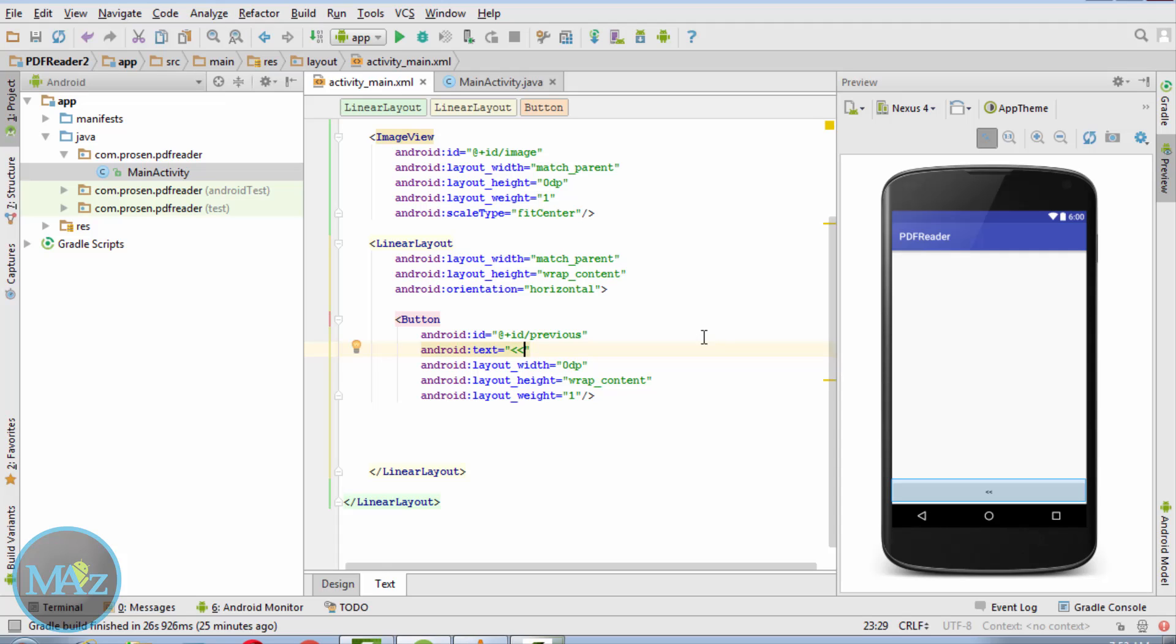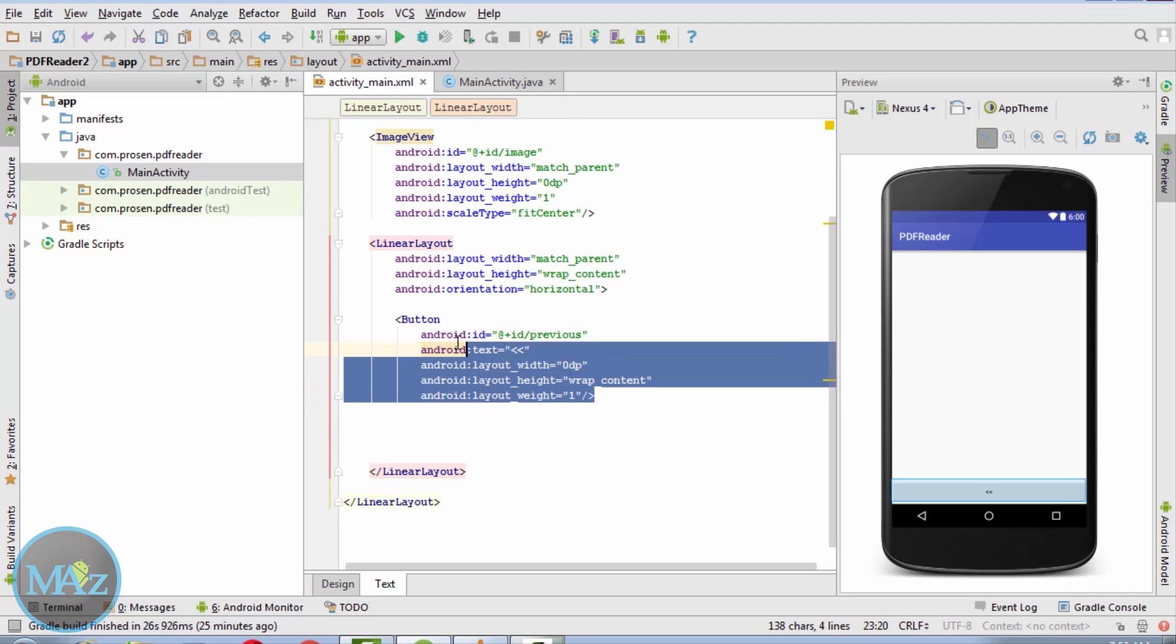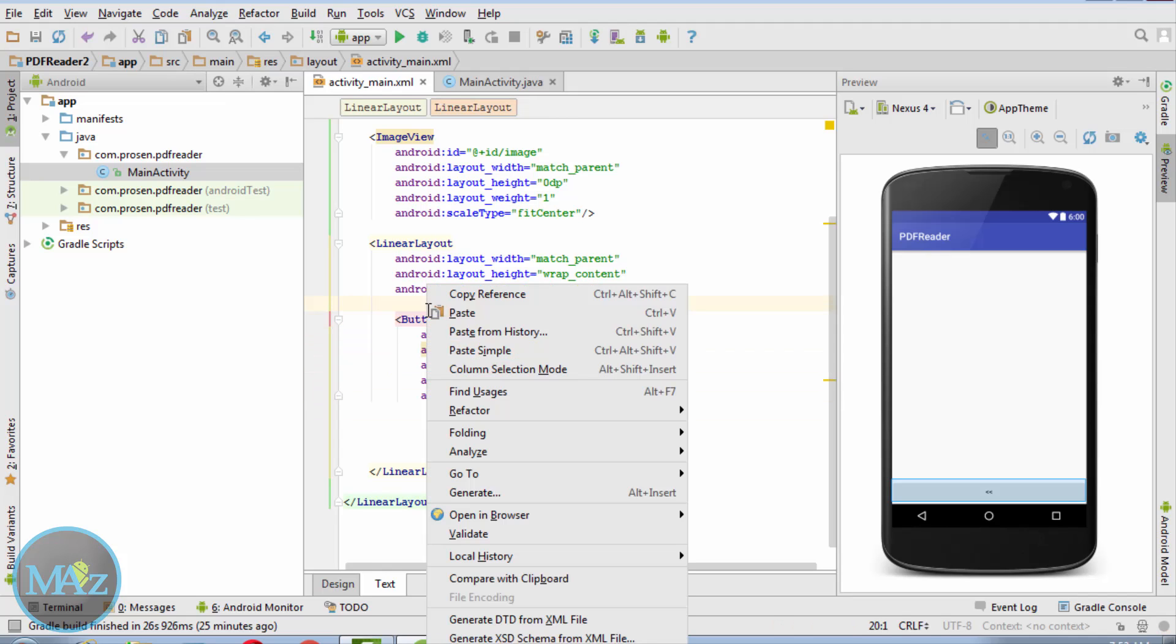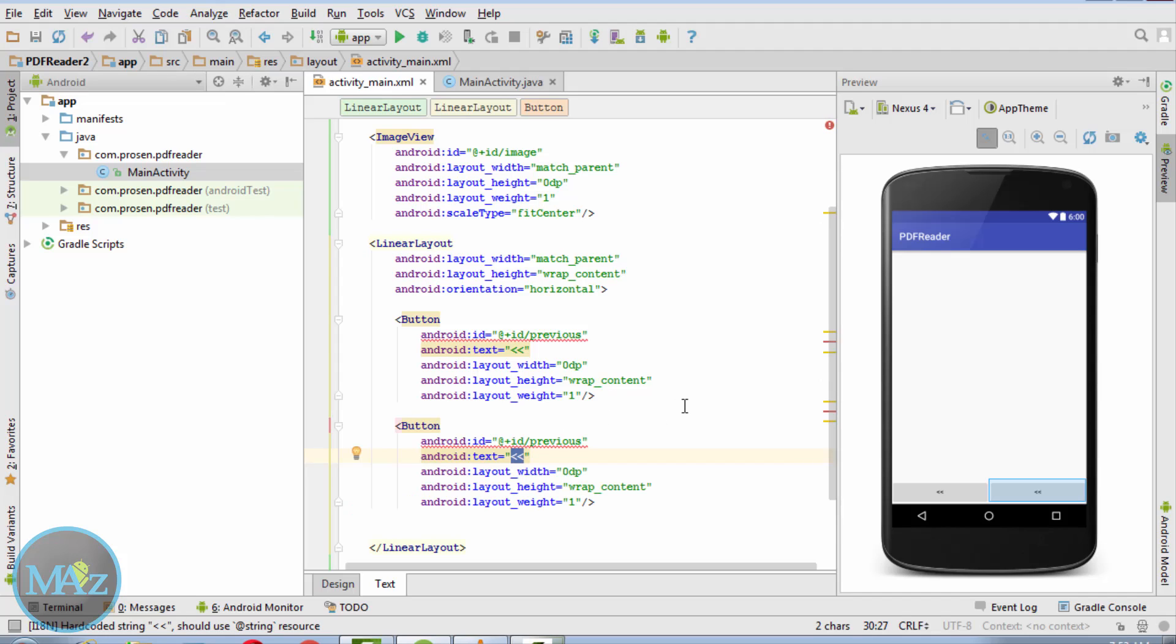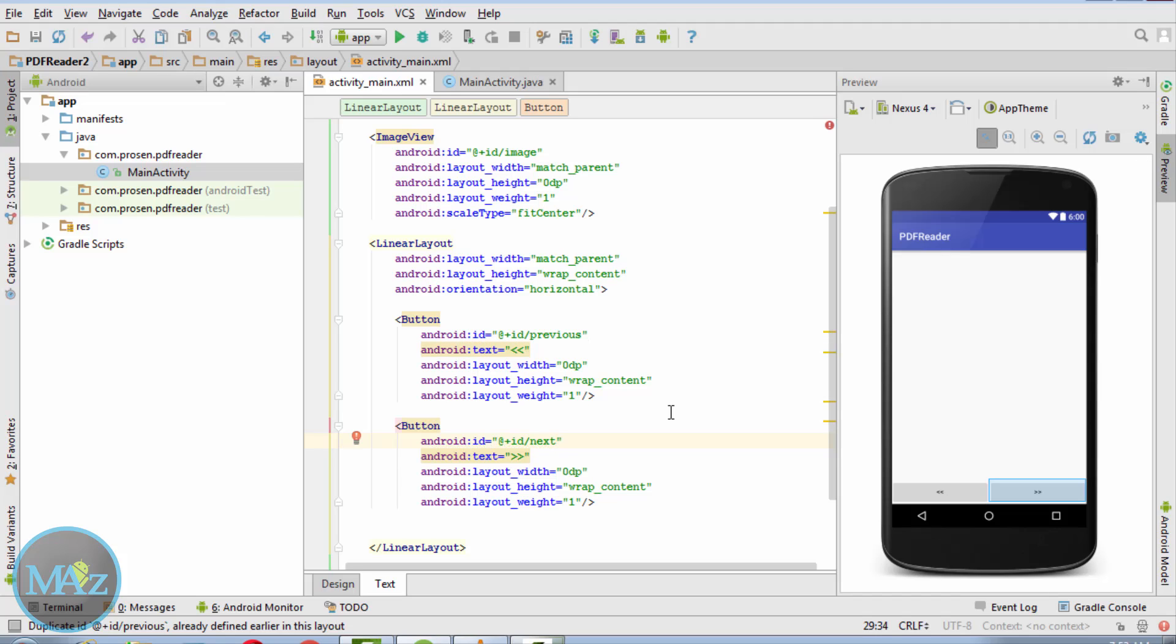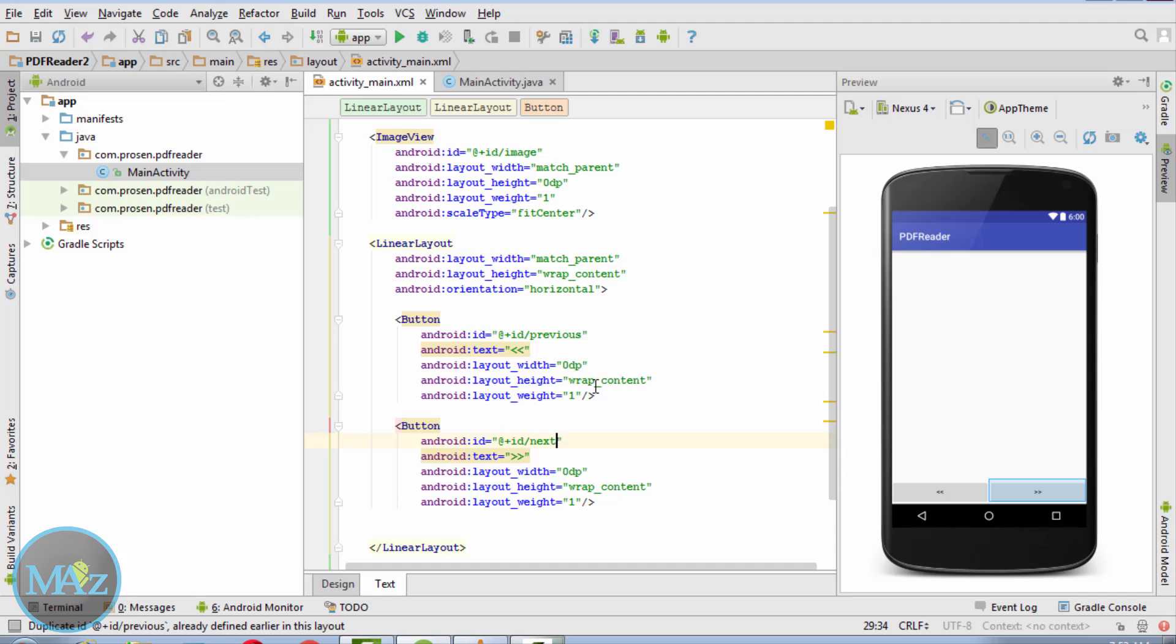Android text is Previous. Now copy it and change it to Next. So here is the previous button and here is the next button. So save your project.